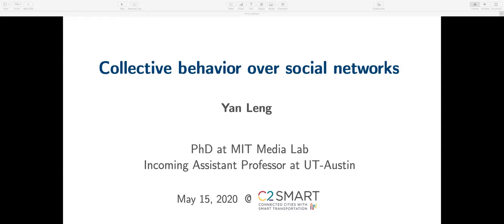Hello, everyone. Thanks for joining us, and welcome again to the C2Smart webinar series. My name is John Pitinos, I'm a project manager here. Just wanted to give you a heads up that this webinar is going to be recorded and will be later posted to the C2Smart YouTube channel. We'll have some time for questions at the end, so if you have any questions, you can type them into the chat box at the bottom of your screen, and I'll read them to the presenter at the end of her presentation.